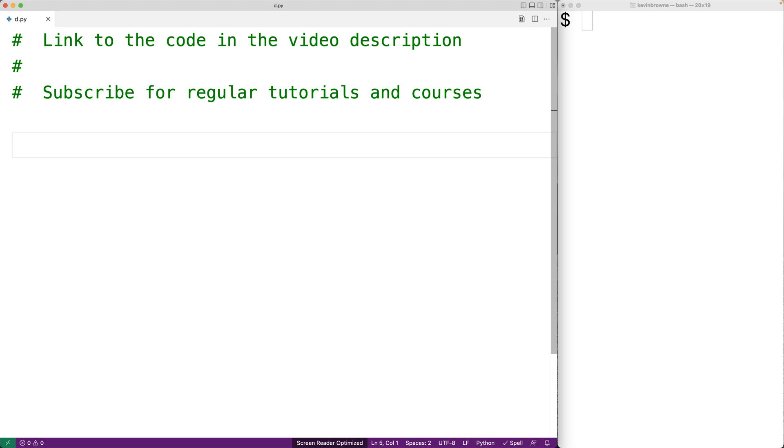In this video, we're going to learn how to make a menu for a console application in Python. We're going to present the user with a set of options to choose from again and again until they choose to quit. As the user selects each option, we'll carry out the functionality associated with that option. To keep things simple for this example, we'll model an ATM machine that allows a user to deposit money, withdraw money,